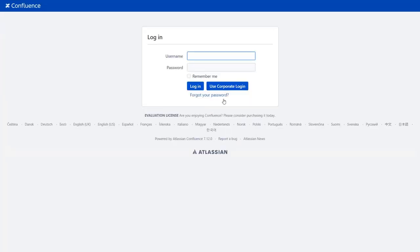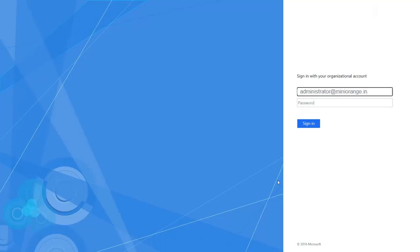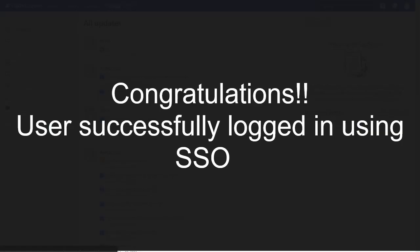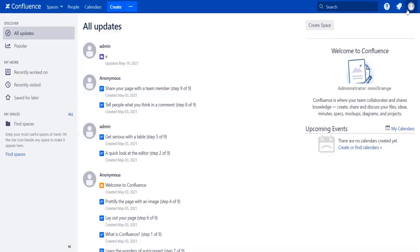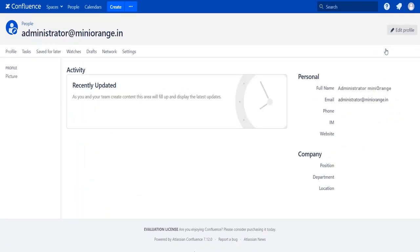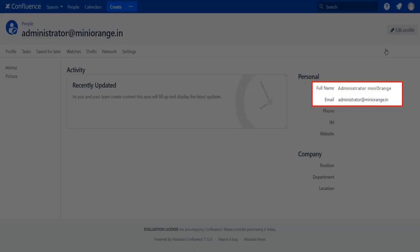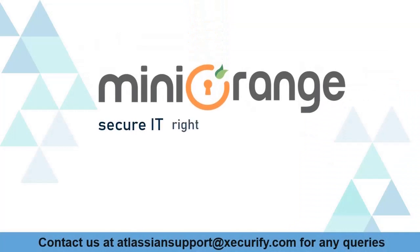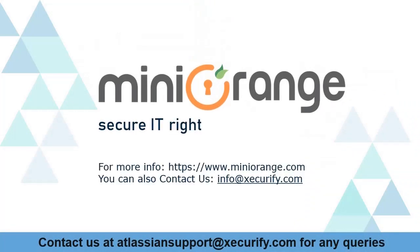After successful test connection you will get SSO button on the Confluence login page now. Click on use corporate login button. Here you will be redirected to ADFS login page. Log in with your ADFS credentials. You will be successfully logged in to Confluence dashboard. Go to user profile to check the user data. And you can see the user full name and email ID here. Miniorange provides best single sign-on solutions.